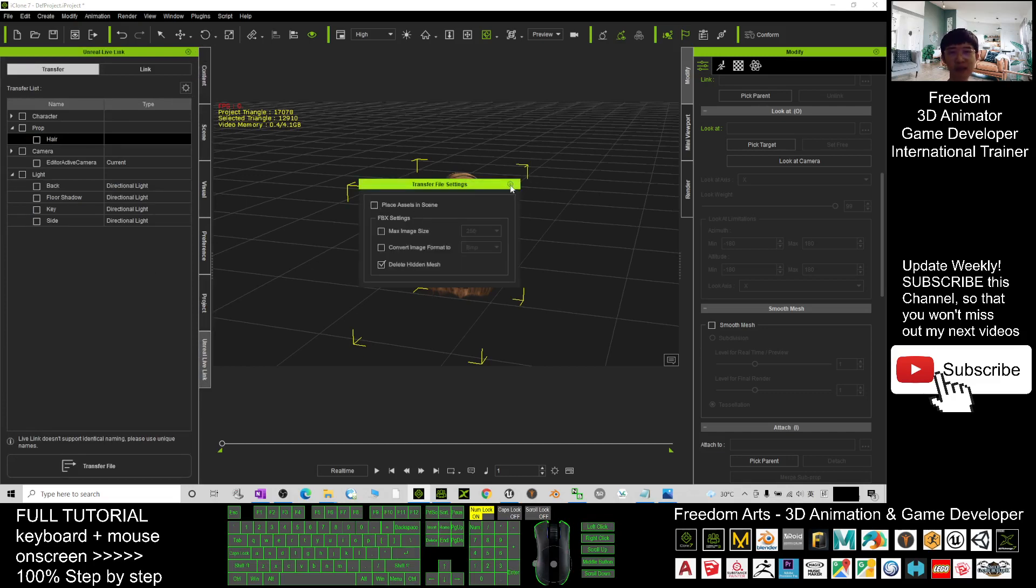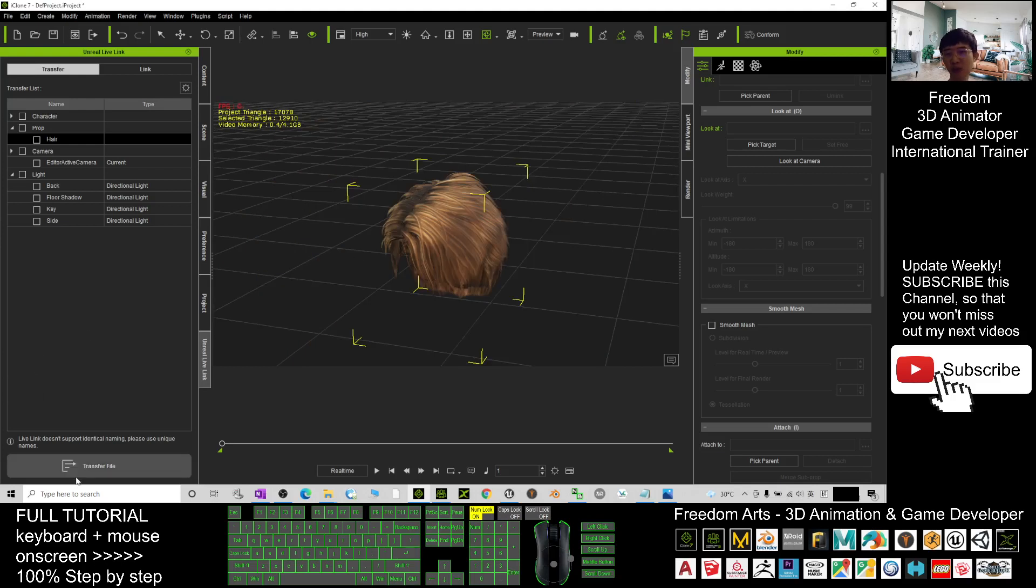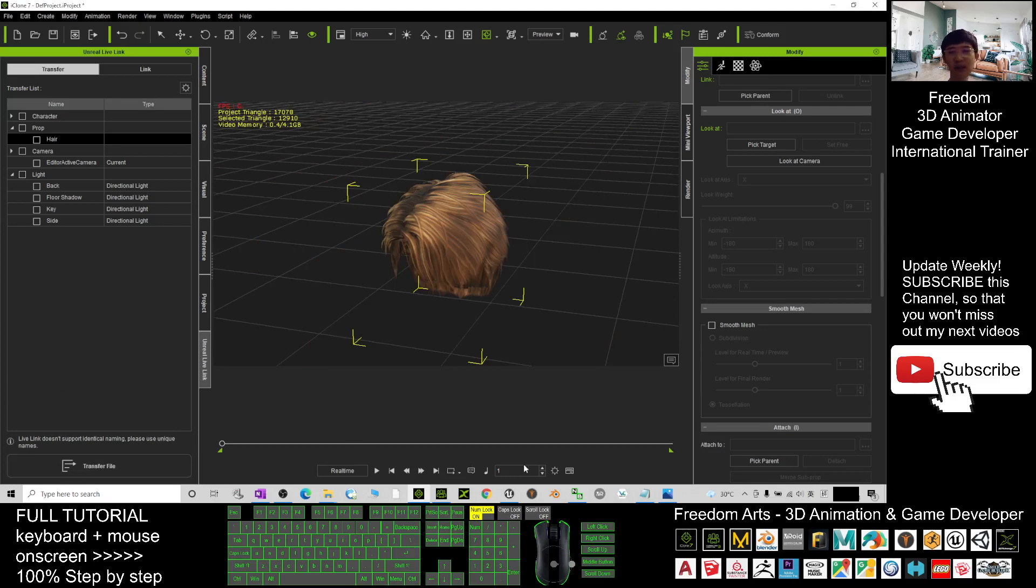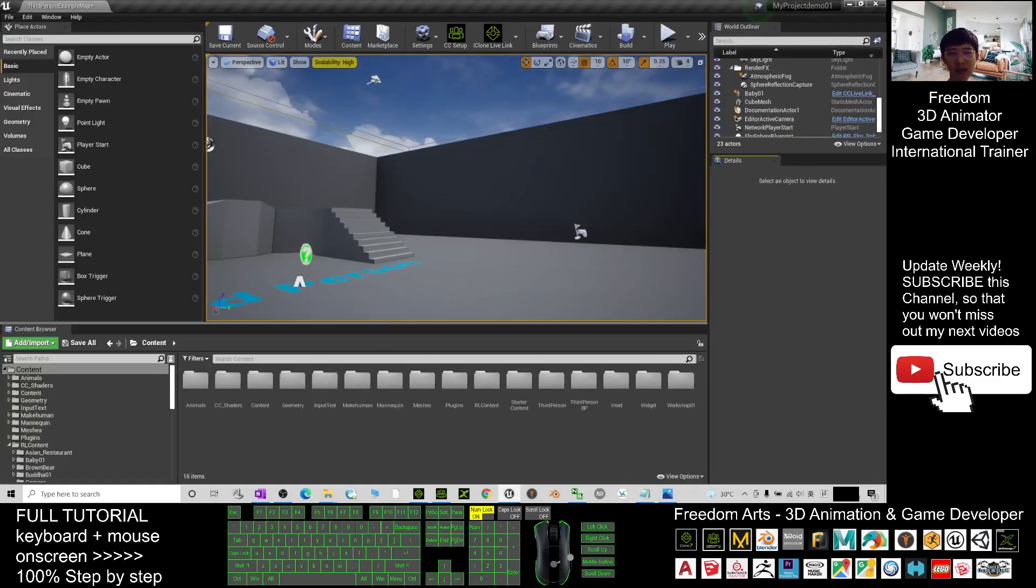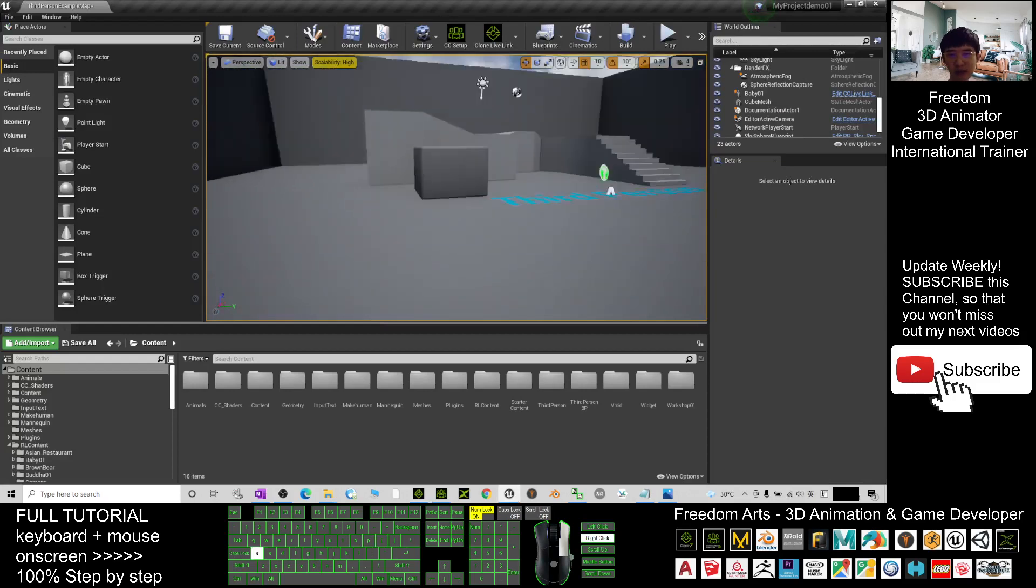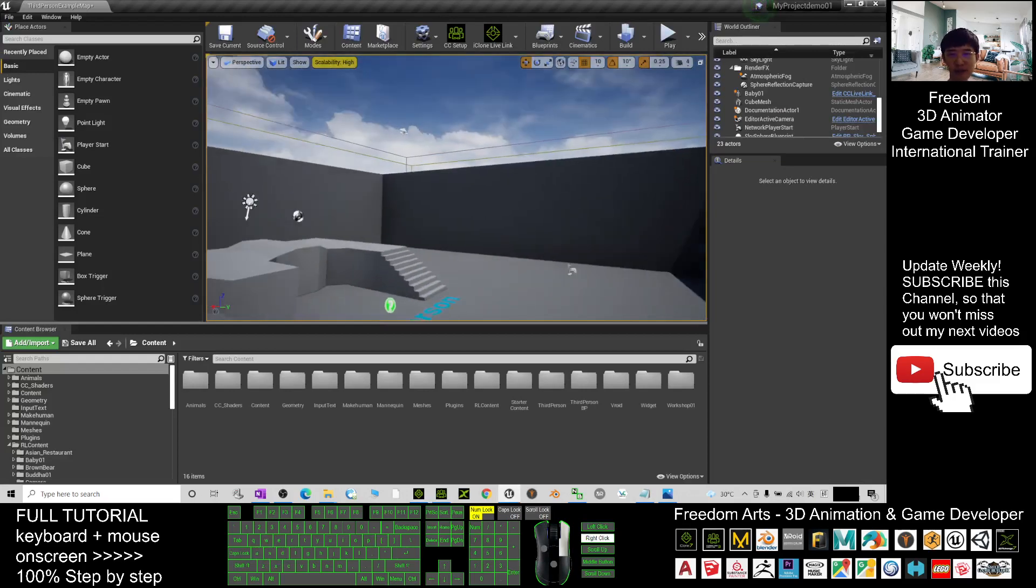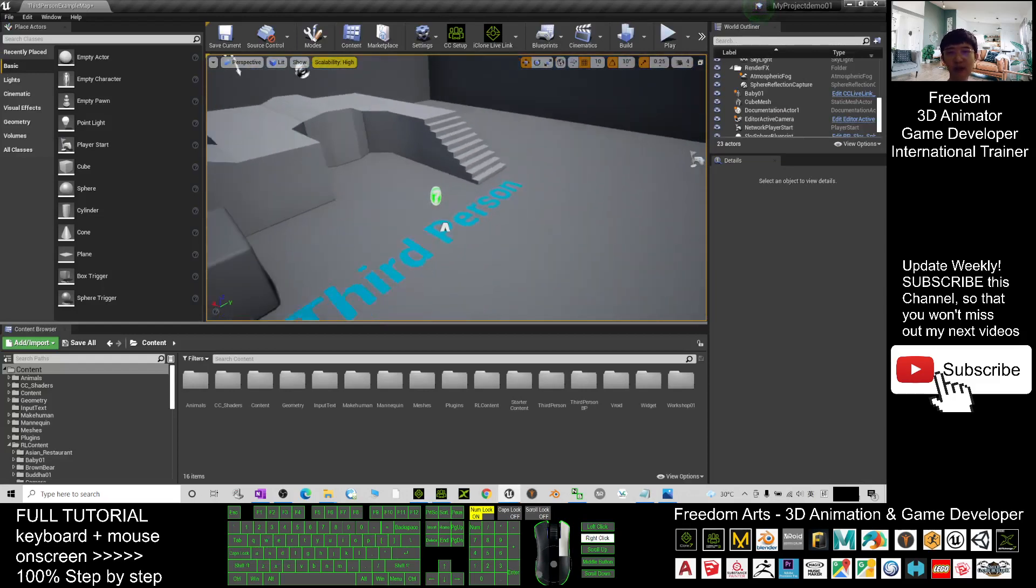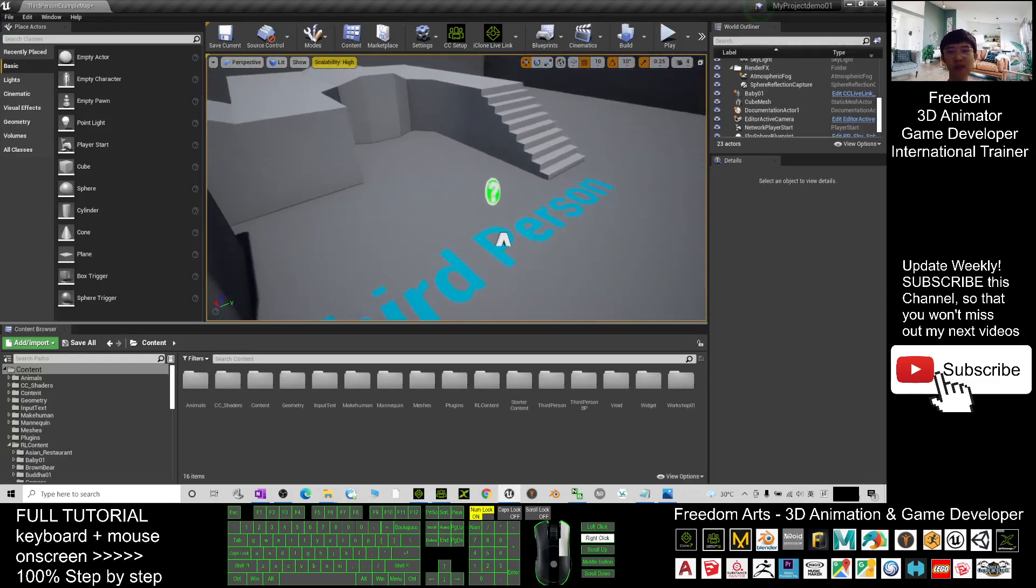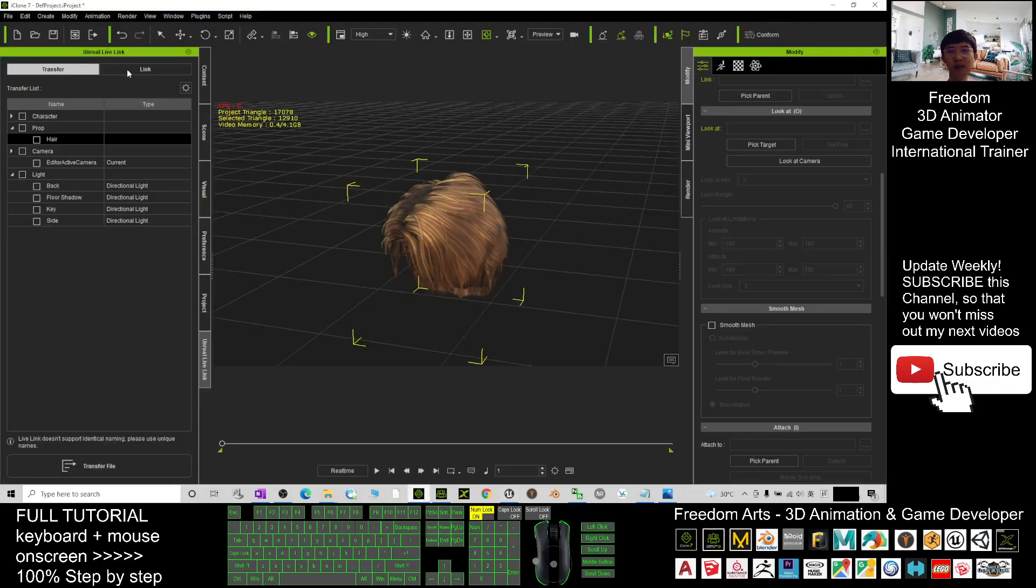Click the iClone Unreal Live Link and click here. Make sure you untick 'Place Assets in Scene.' Next, you can just click Transfer File. Once you already click it, you have to wait in your Unreal Engine. Now it is transferring. Just wait for a while until it finish transfer.